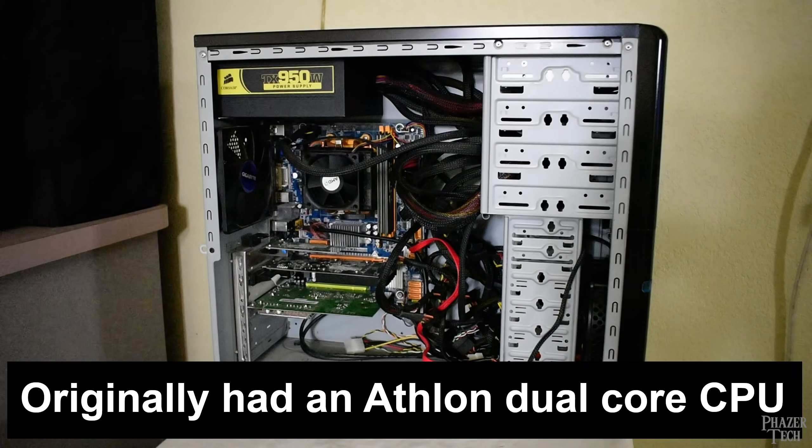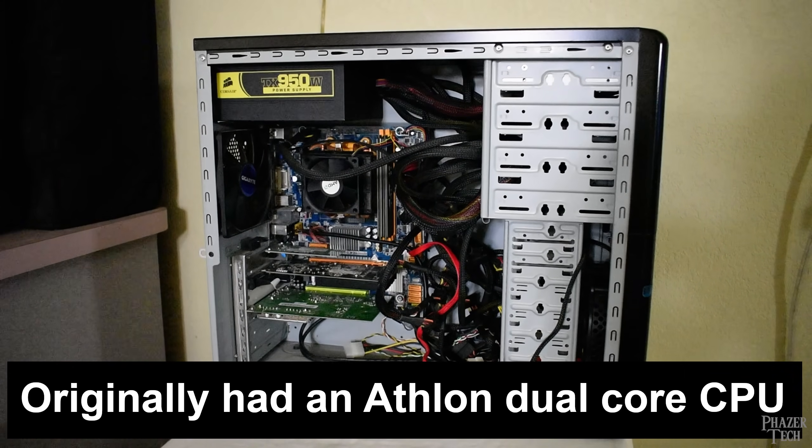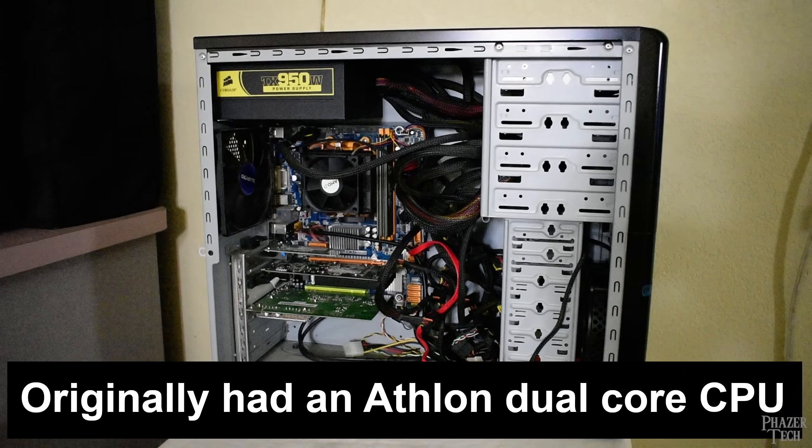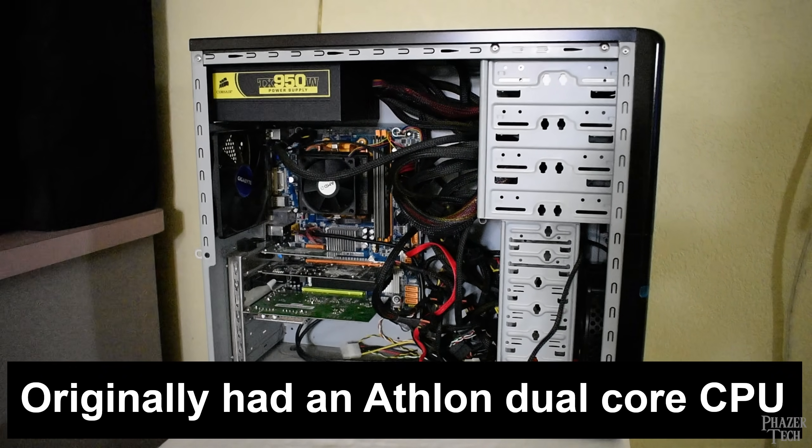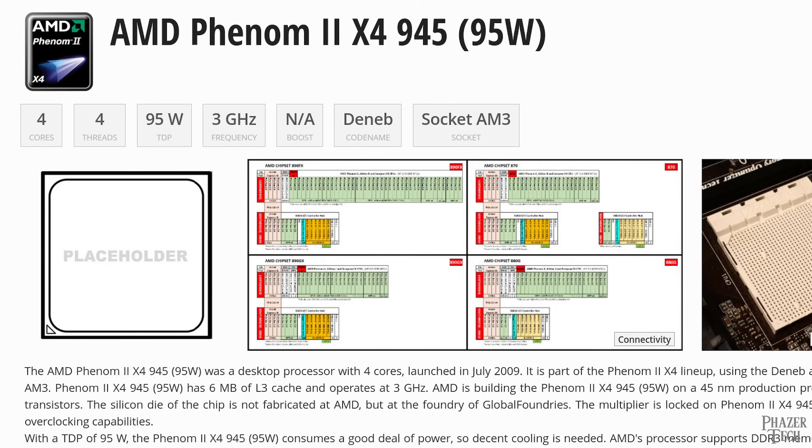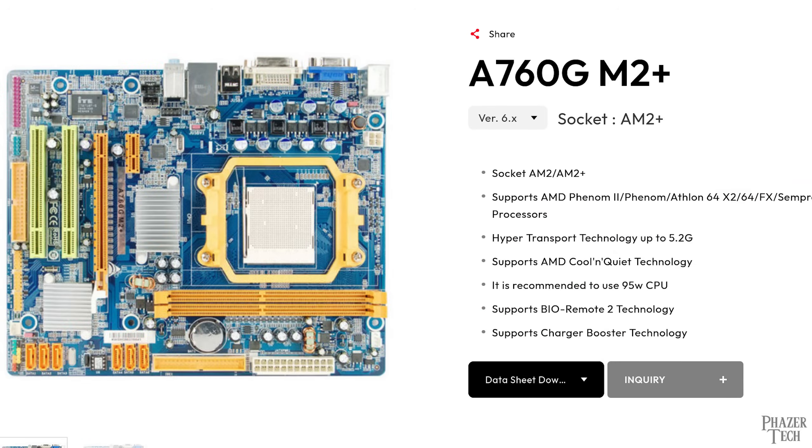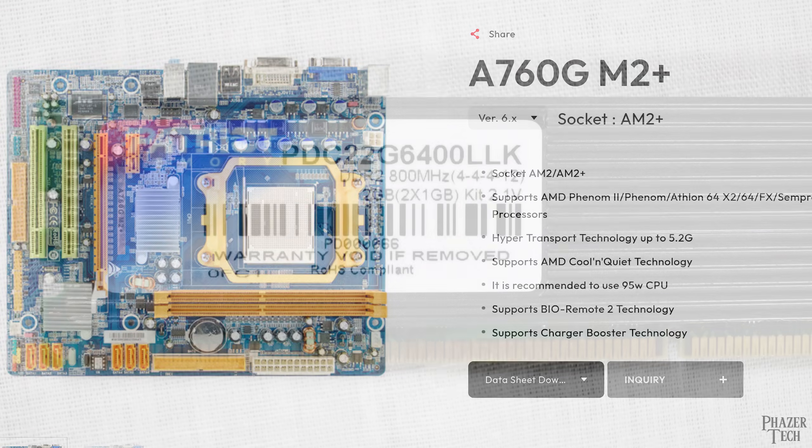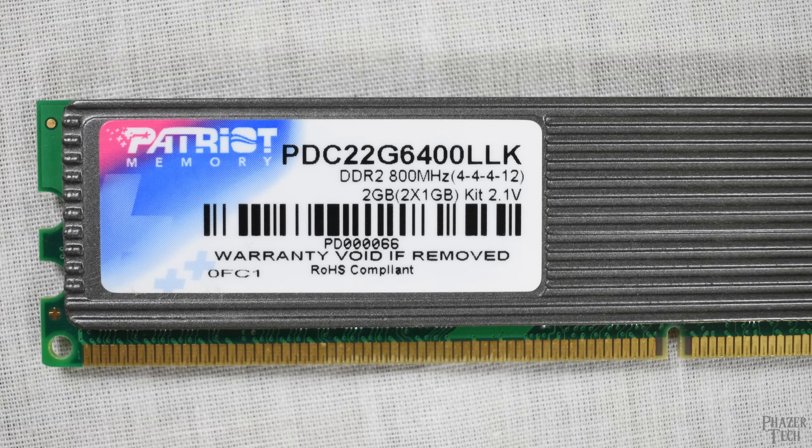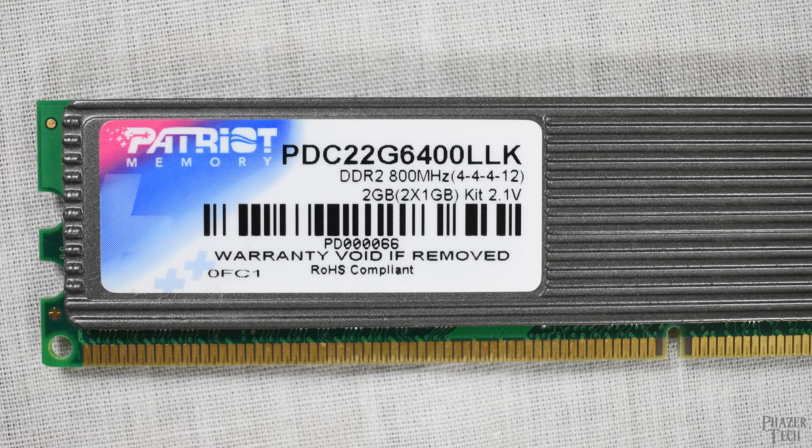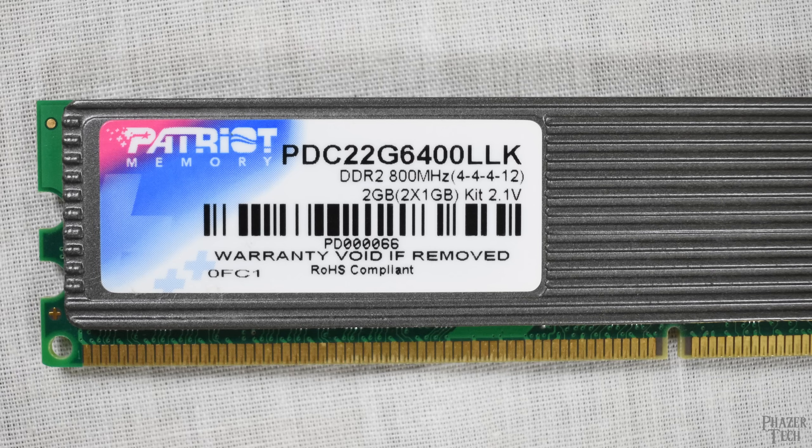I built this PC for my parents, so even back then it wasn't high-end. But a number of years later I upgraded the CPU to a Phenom II X4 945, which was a little bit overkill because the motherboard is a Biostar A760G M2 Plus with the AM2 Plus socket, not the AM3 socket. And the RAM is 2GB of Patriot DDR2 800MHz with timings of 44412.